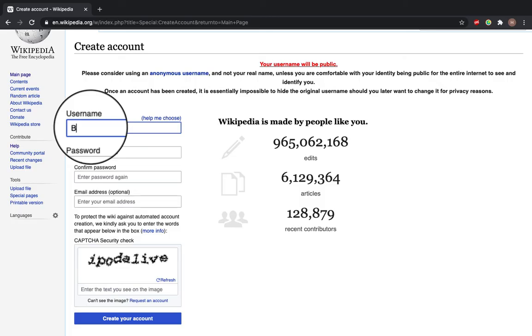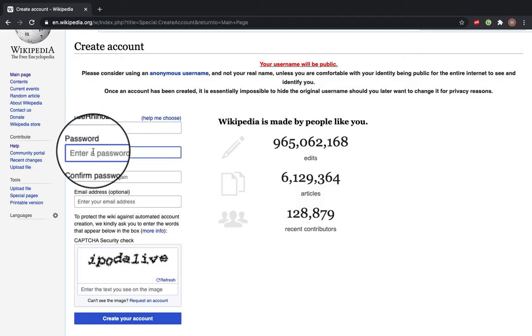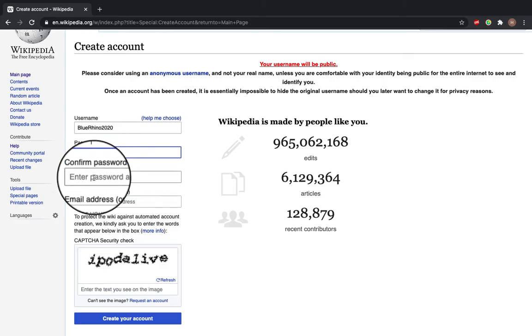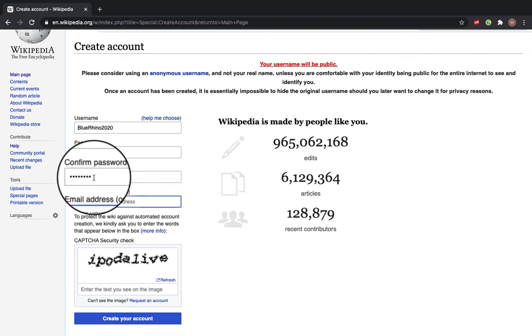Now enter your username, enter a password, and here it's asked for an email address.